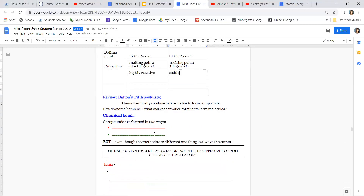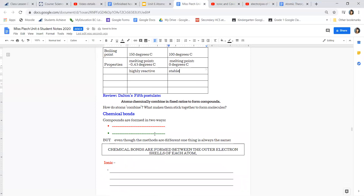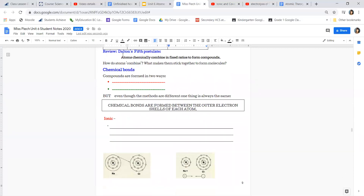Now we're going to look at the fifth postulate of atomic theory: atoms are chemically combined in fixed ratios to form compounds. We're going to be taking a look at different types of bonds. I'll stop the video here and start a new one so you don't have too long a video — I'll be right back.